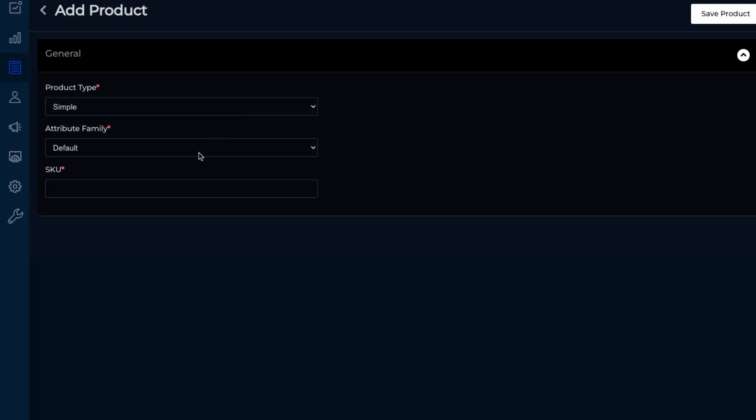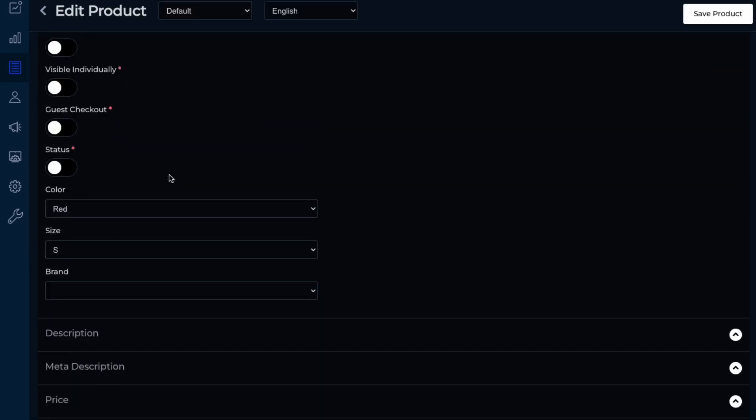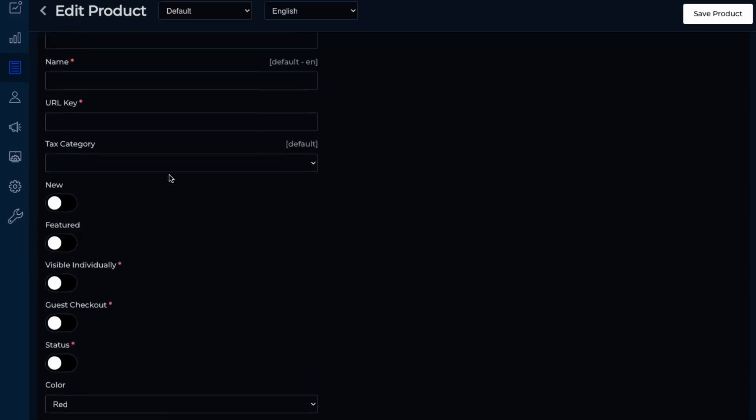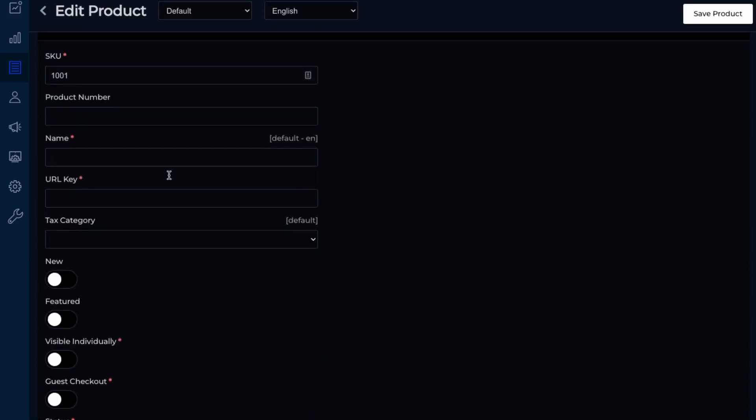bundle, grouped, and booking. So we'll just stick to the simple products for now. And then you can put in a SKU. So let's just say 1001. Save product. Great. So we can add in our products here.